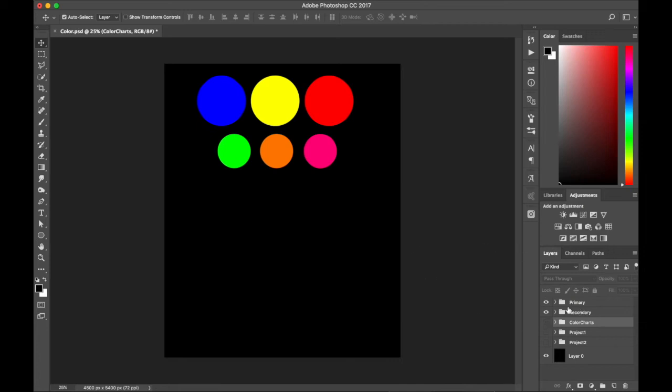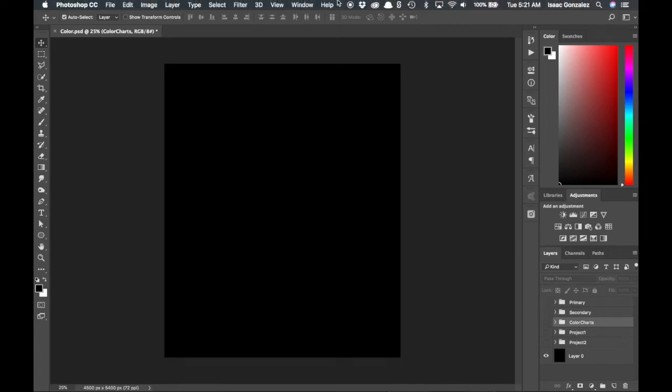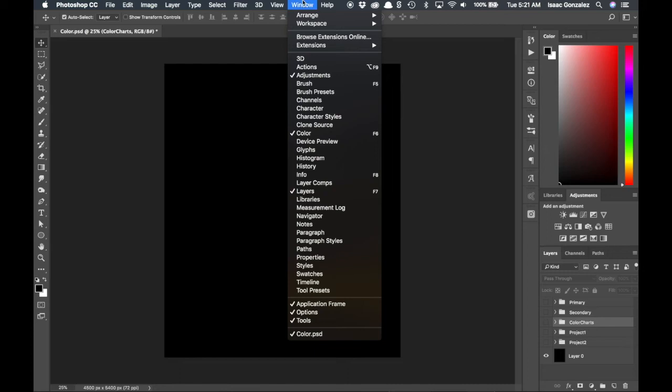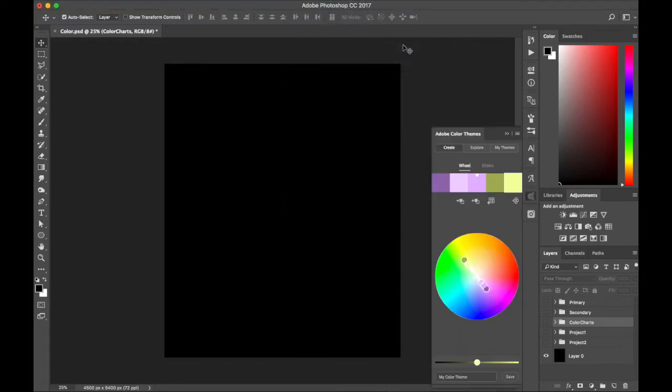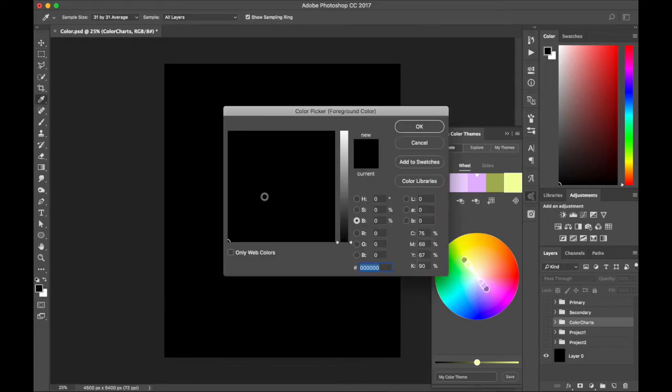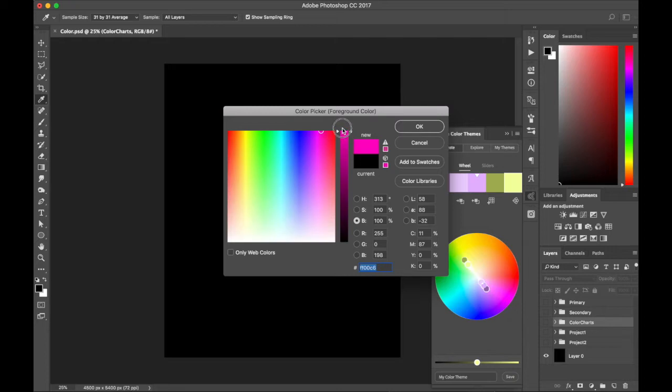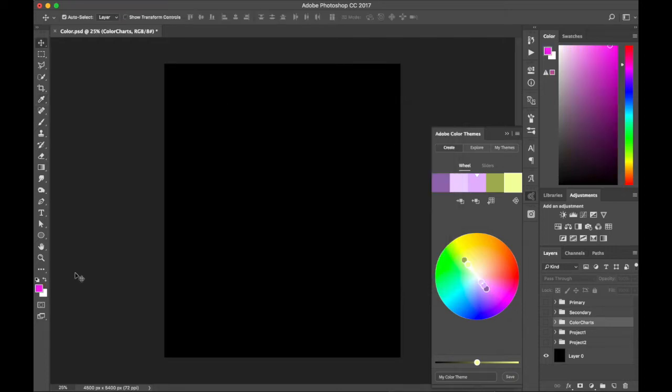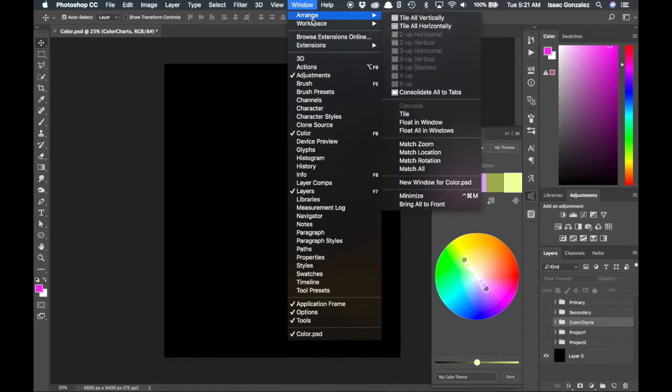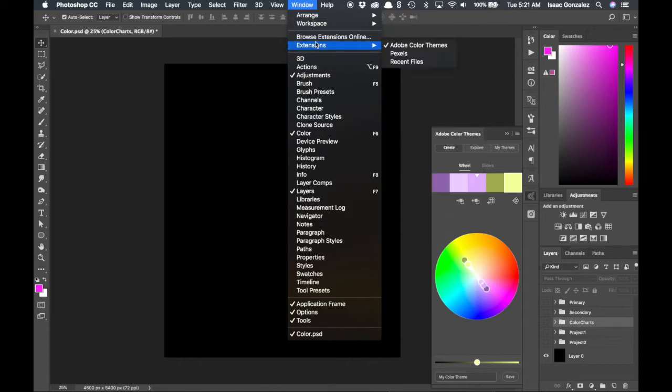So what's really cool about Adobe Color is that if you go over to Window Extensions and you can select Adobe Color Themes. Now this is kind of new to Photoshop, so you really need Photoshop CC. And you click this and here you have that tool right here. So this is really cool.